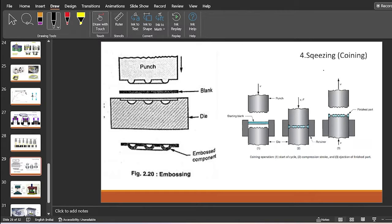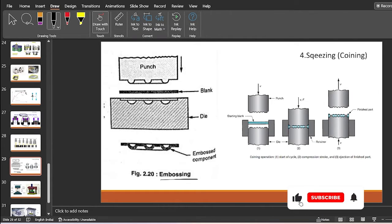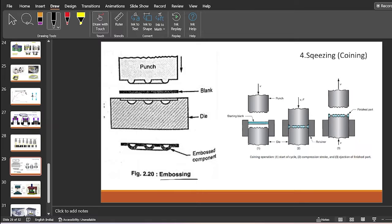The last operation is the squeezing operation, also called coining or embossing. The punch exerts a compressive force on the blank into the die cavity. The punch and die cavity have different designs — the die has a cavity of the exact opposite side to the punch. The punch forces the blank into the die cavity to form the embossed or coined component. This is known as the coining operation.